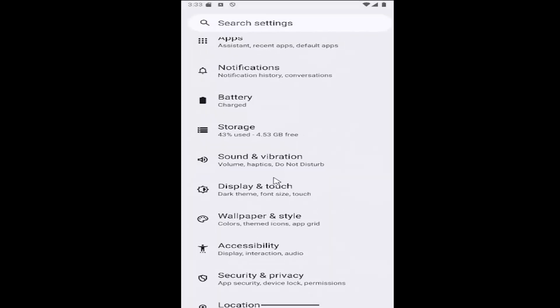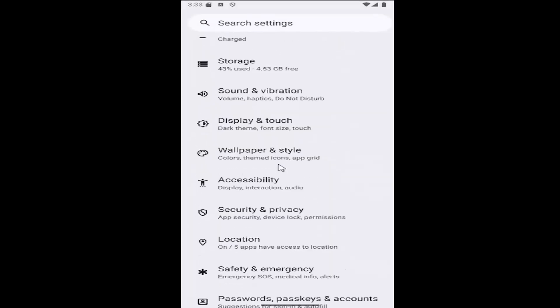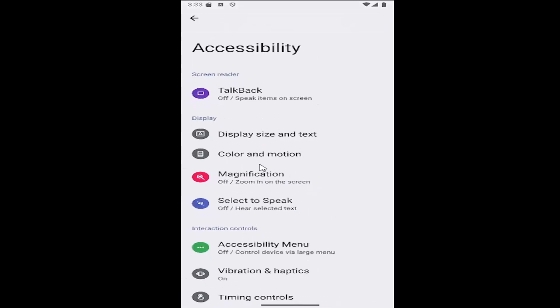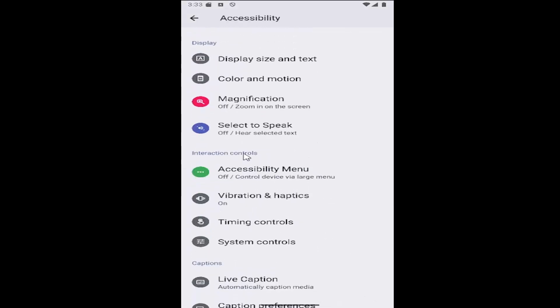Go down to the accessibility tile and select it, then navigate to interaction controls and select timing controls.